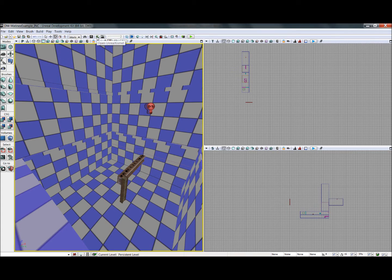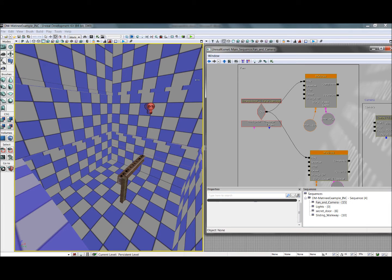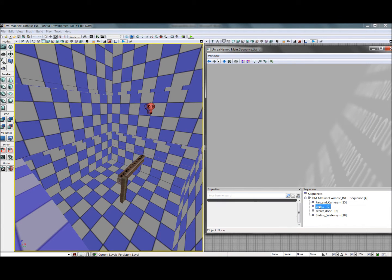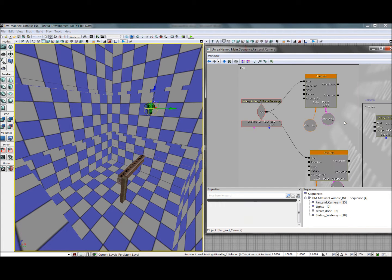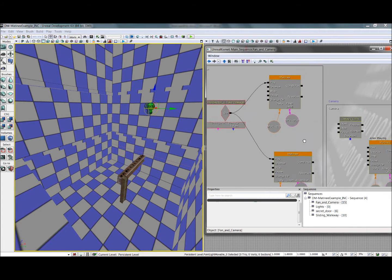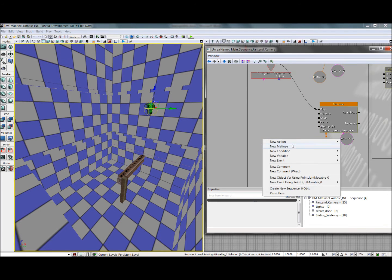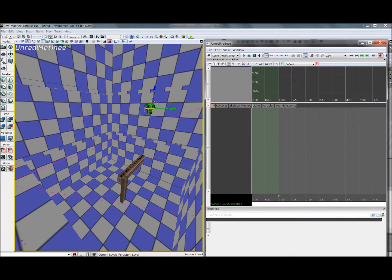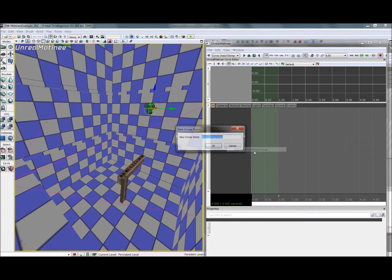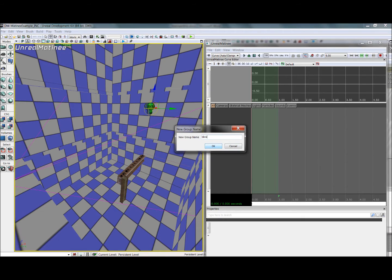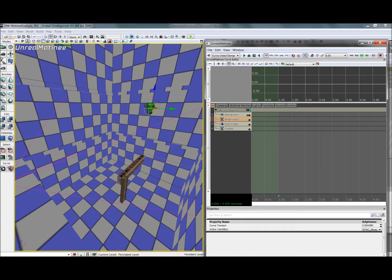All right, now we want that light back there to be blinking during this whole process, to give off a warning vibe. So to do that, we'll go in here, set ourselves up a new matinee. And instead of adding a new empty group, we'll add a new lighting group. We'll call this blinking light. Now this will give us tracks automatically set, instead of us needing to set them ourselves.